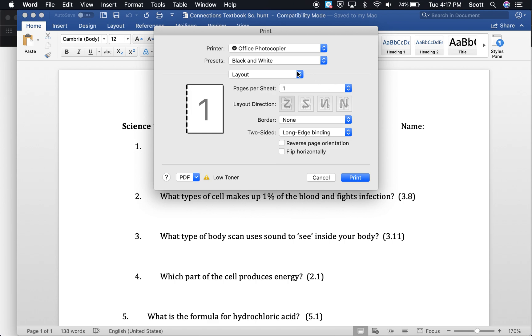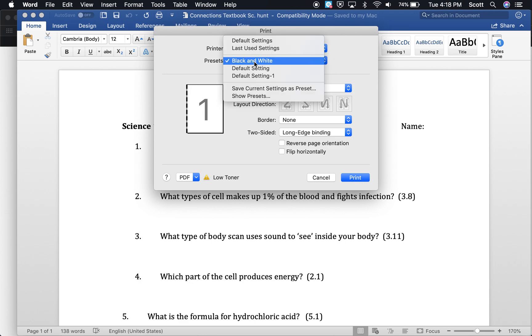And then black and white is going to come up as a menu option under presets. So let's create one as well for color.